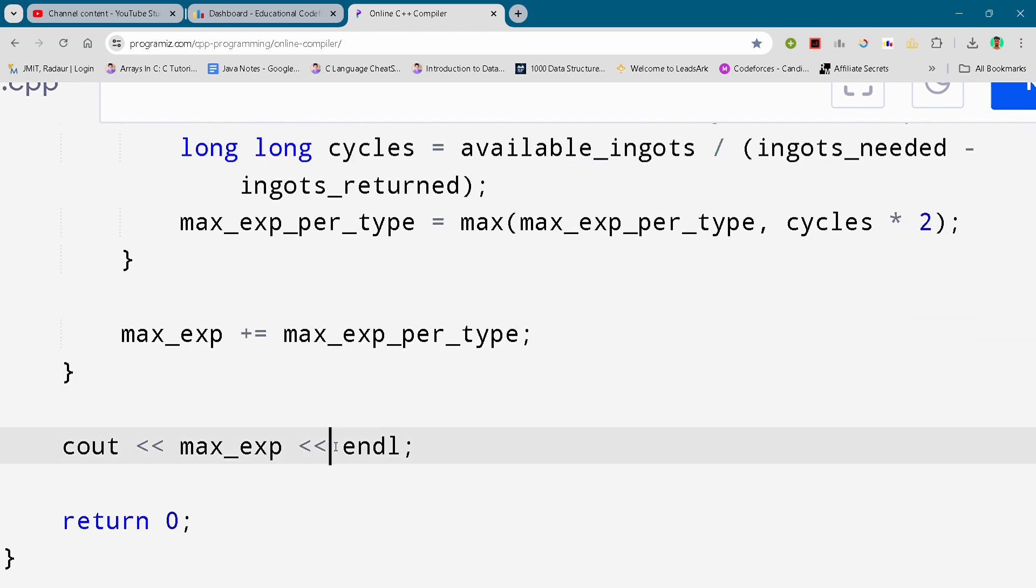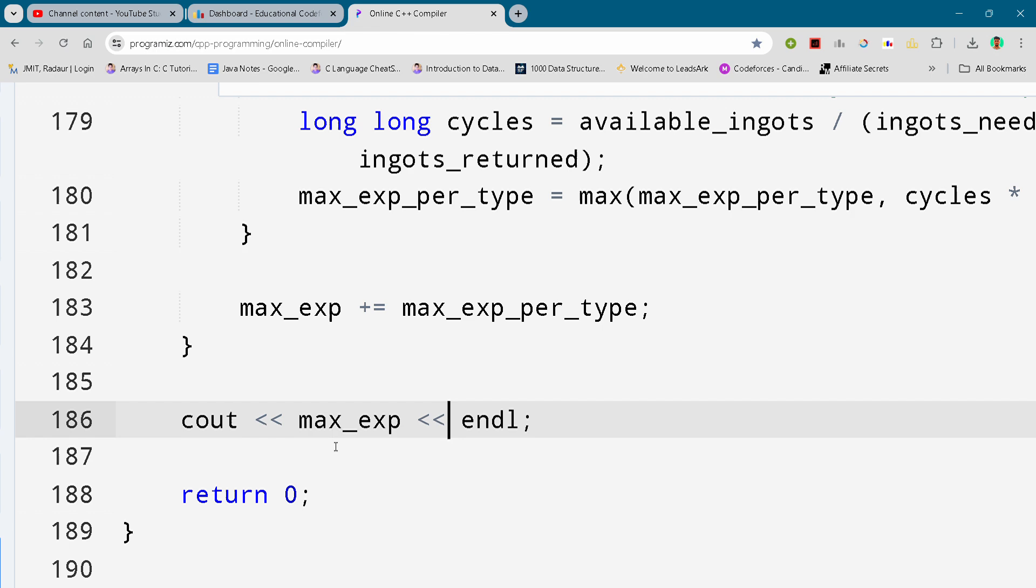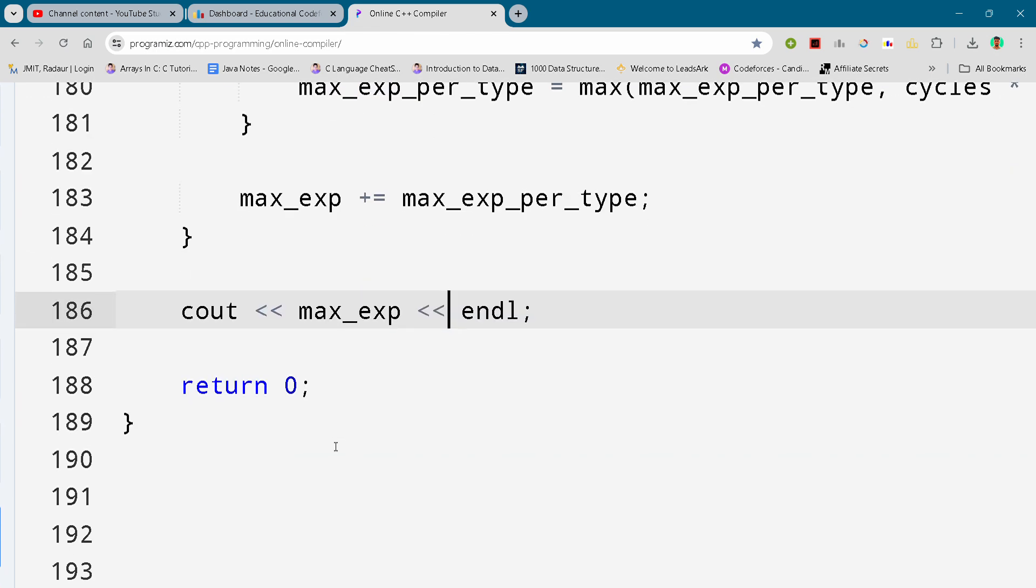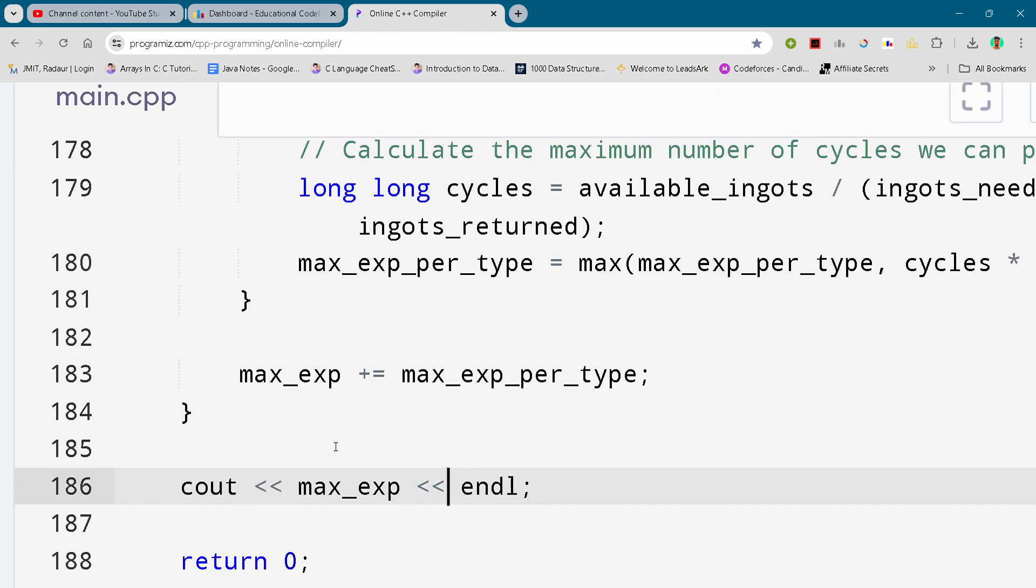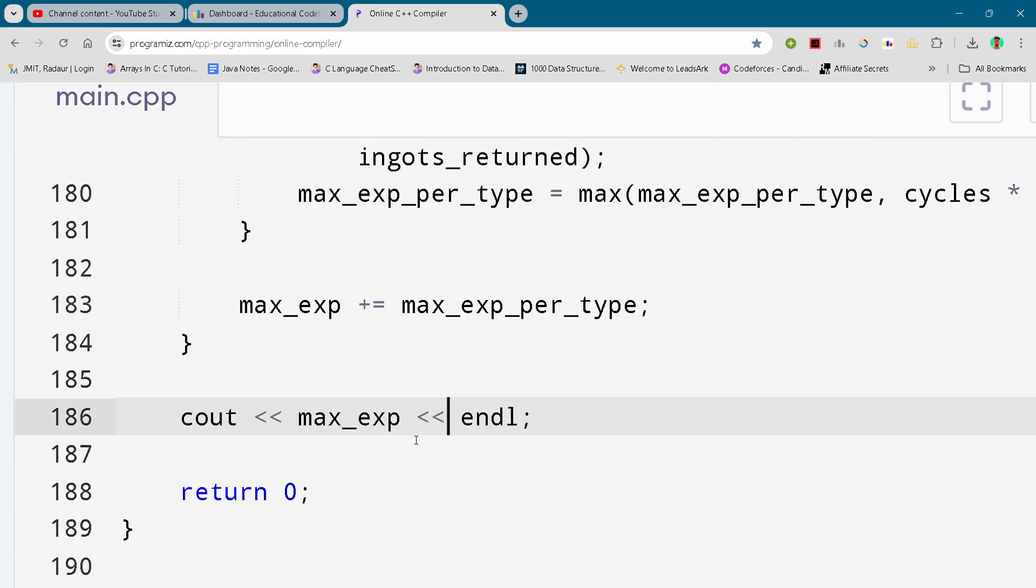Yeah, complete solution for this problem number D. We'll be meeting in the next video. Till then, bye bye.